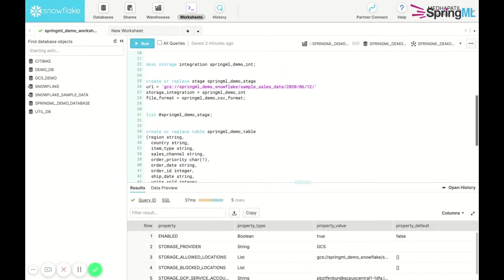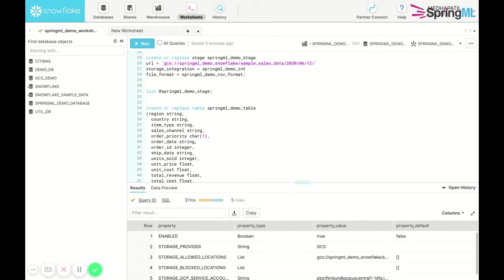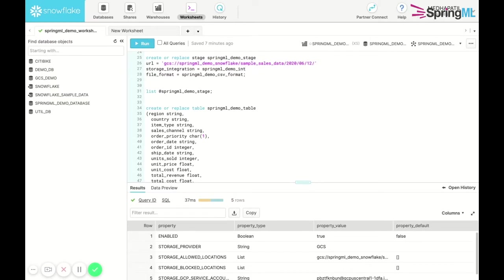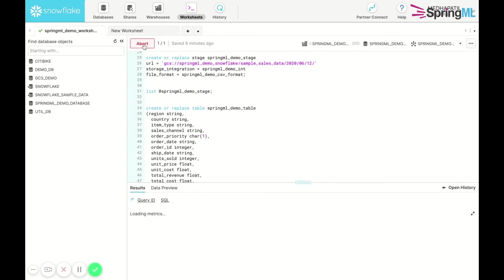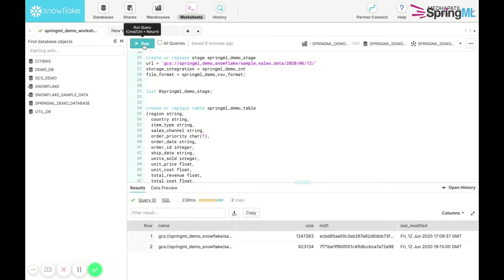We then create an external stage that references the GCS bucket and the specific folder paths we wish to load data files from and unload data files into. We make sure to specify the storage integration we just created and the format of the files that we wish to load. Using the list command, we can view a description of our stage and clearly see the files present in the bucket.